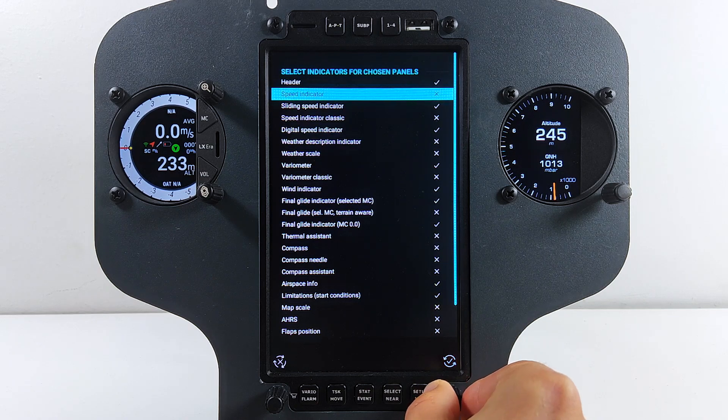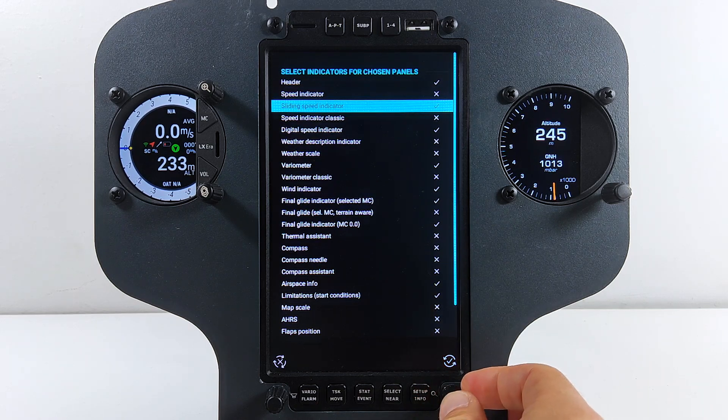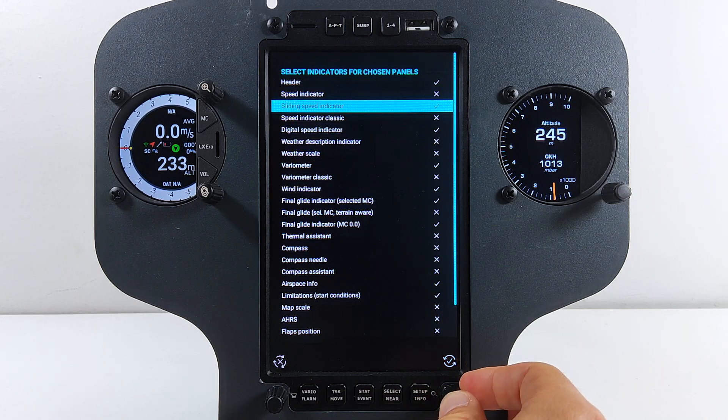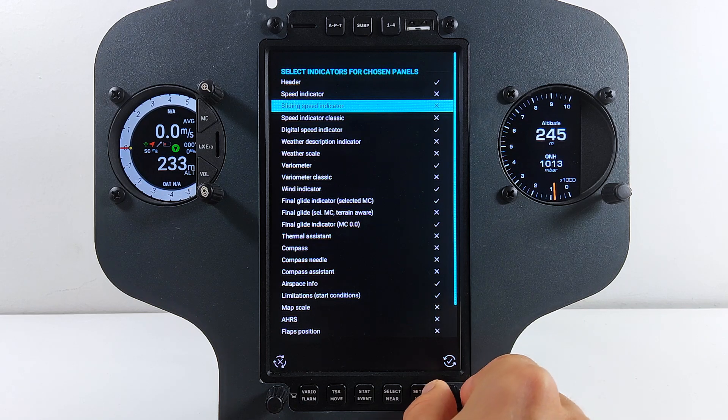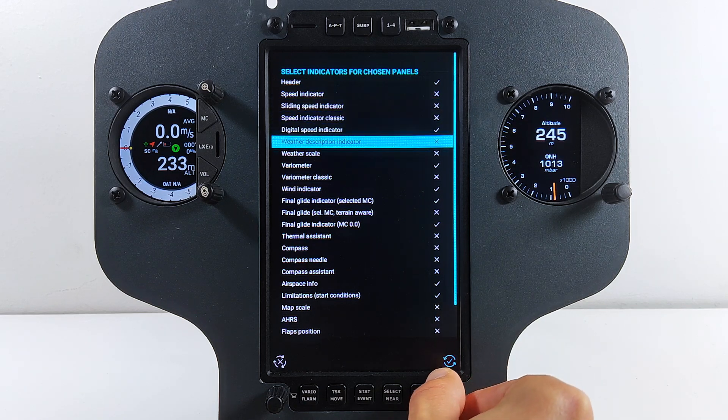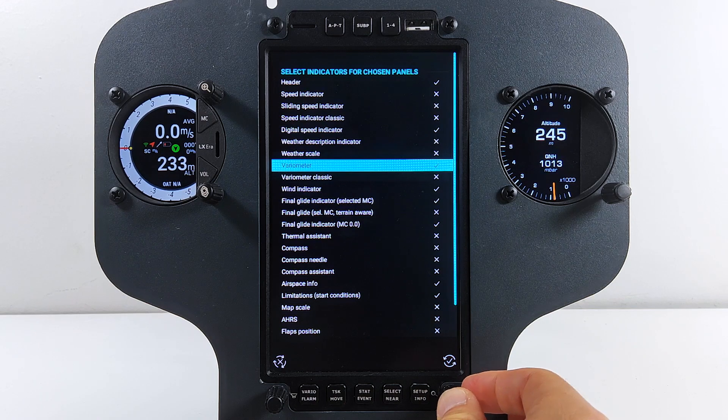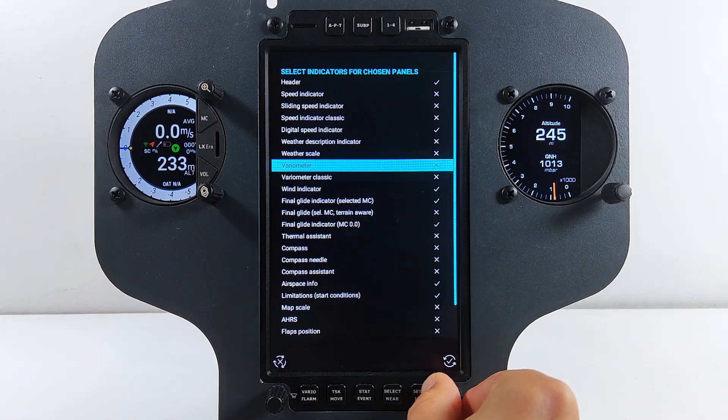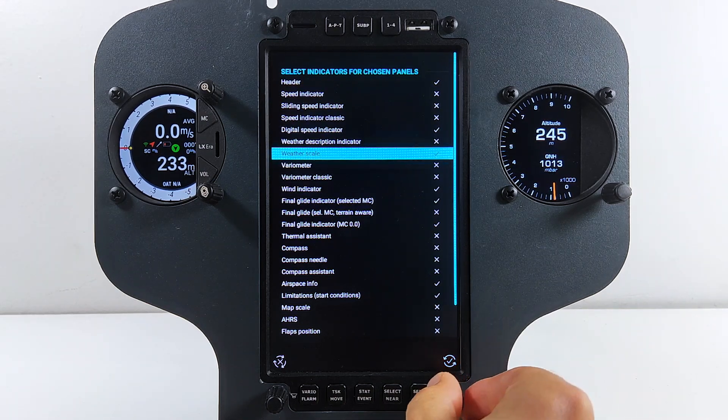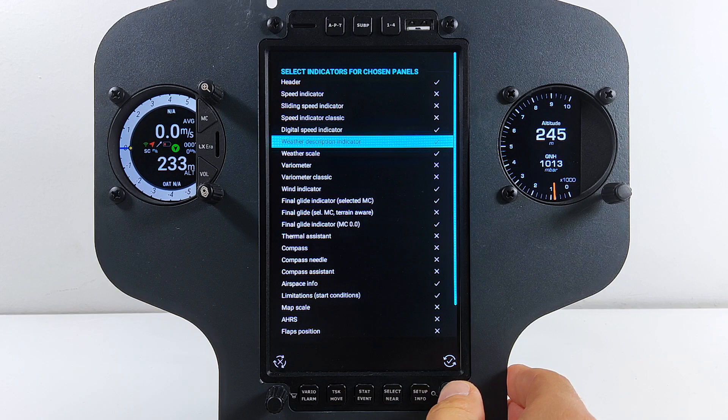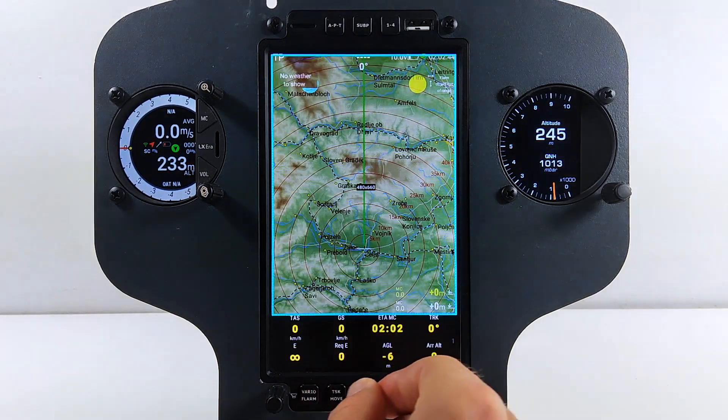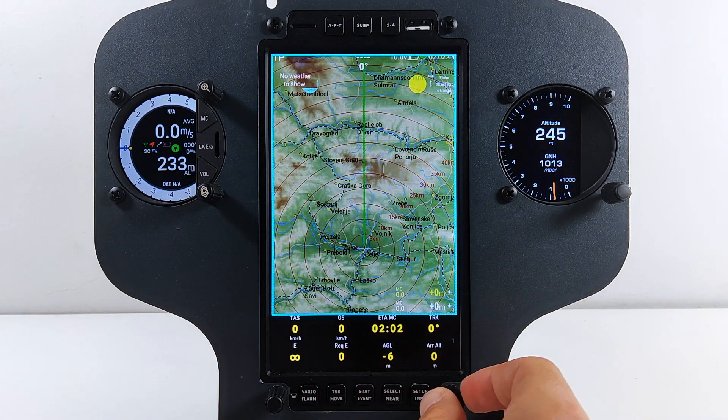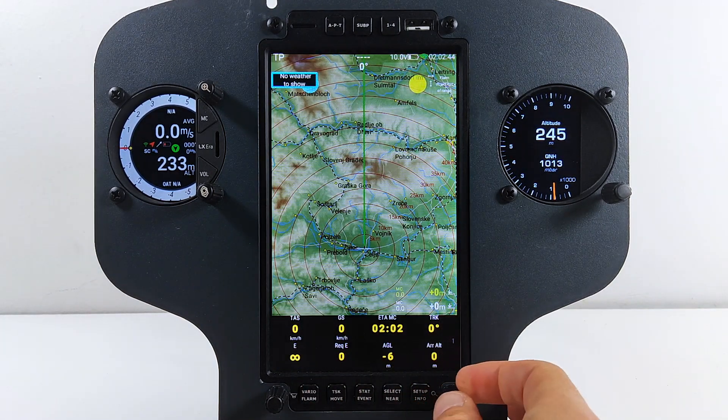In our case, we will remove gliding speed indicator and variometer indicator, but we will add a weather scale and weather description indicator. Now go back to the map and adjust the position of the newly added indicators.